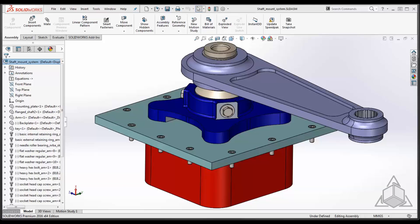Creating holes to fasten parts together can seem like a trivial task, but making sure they are the correct sizing, aligned and get updated together when designs change can add complexity to your approach. Hole Series Assembly Features gives you the ability to create all the holes in one feature and makes changing them easy.